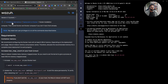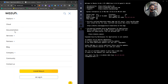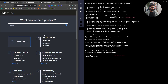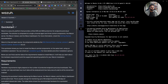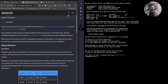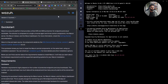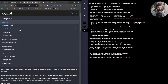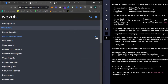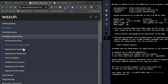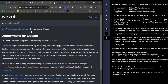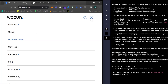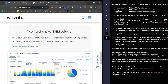Under the documentation section, click on Quick Start. Under Quick Start you will find the installation alternatives, and then you can click on deployment on Docker.